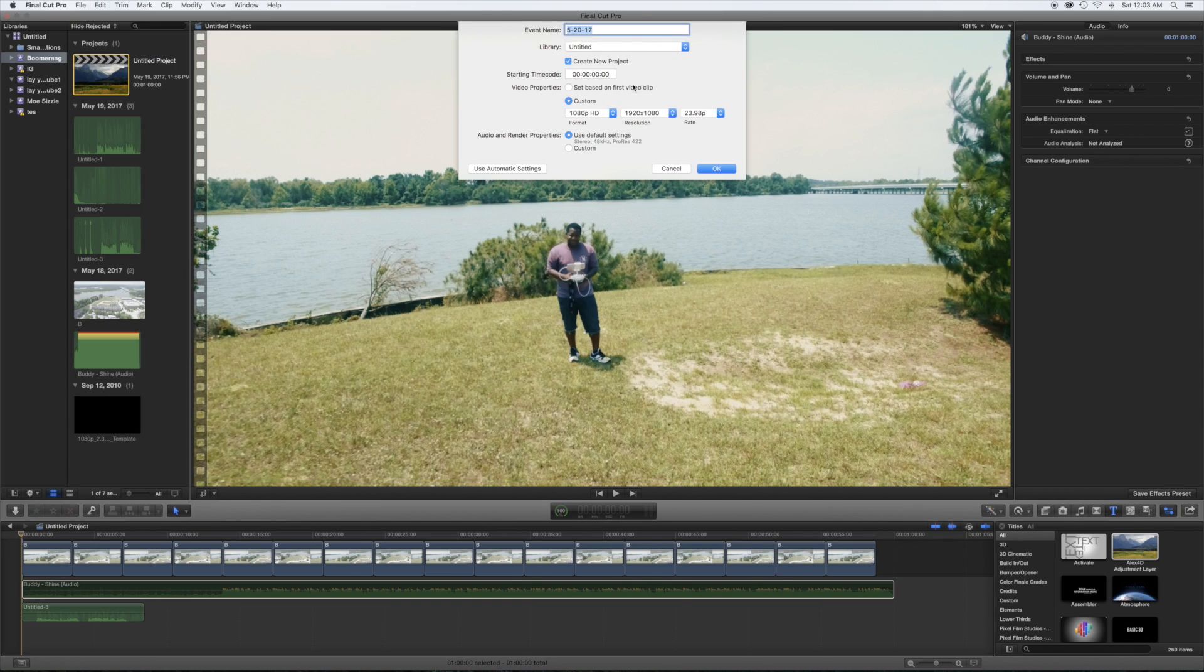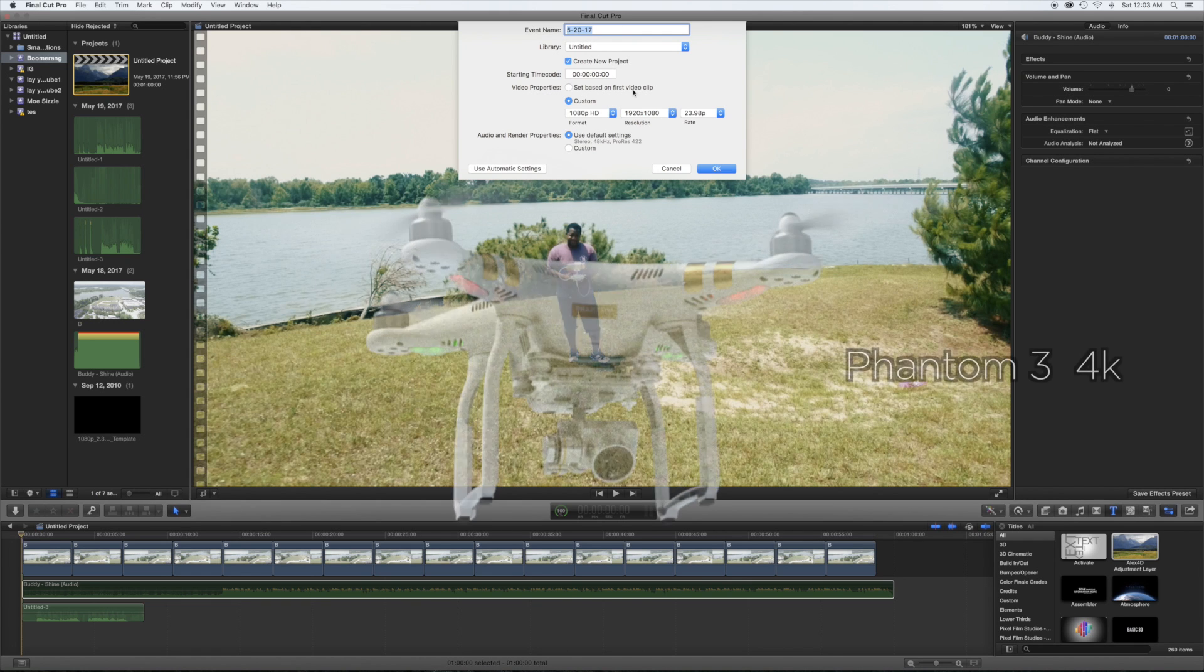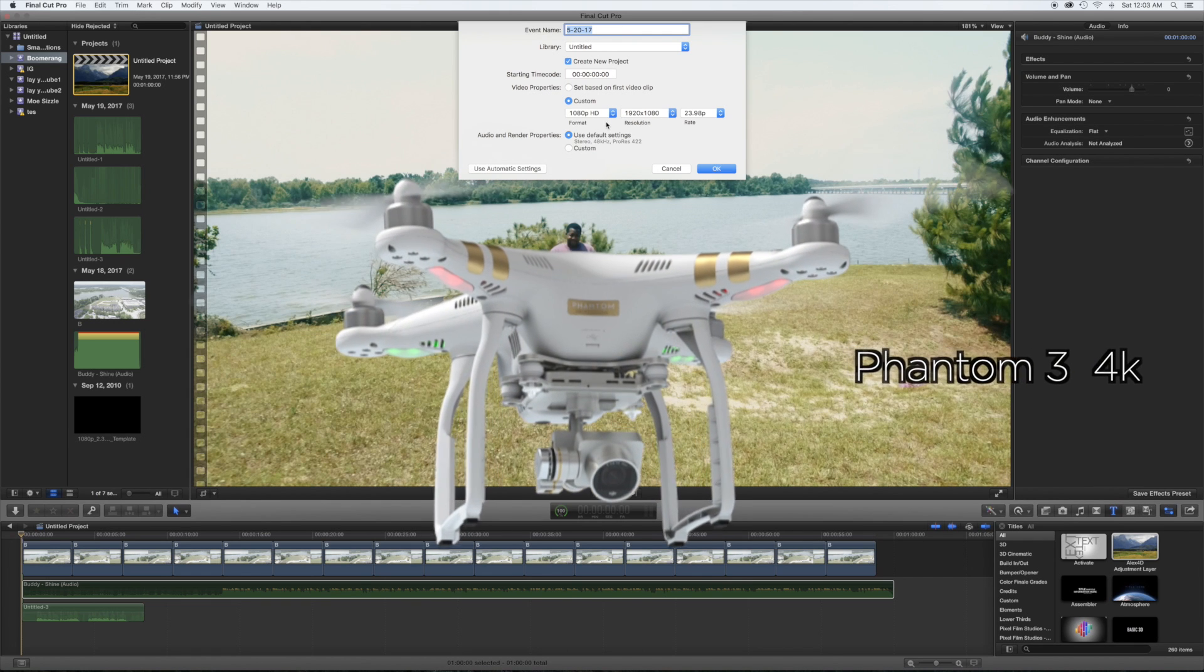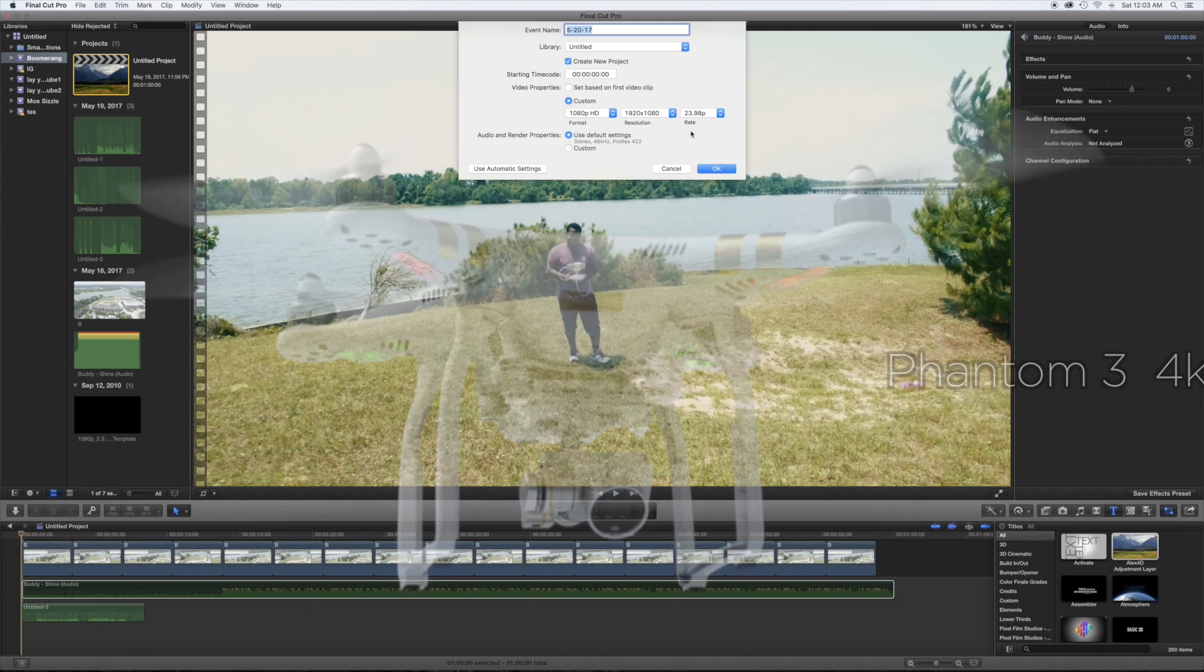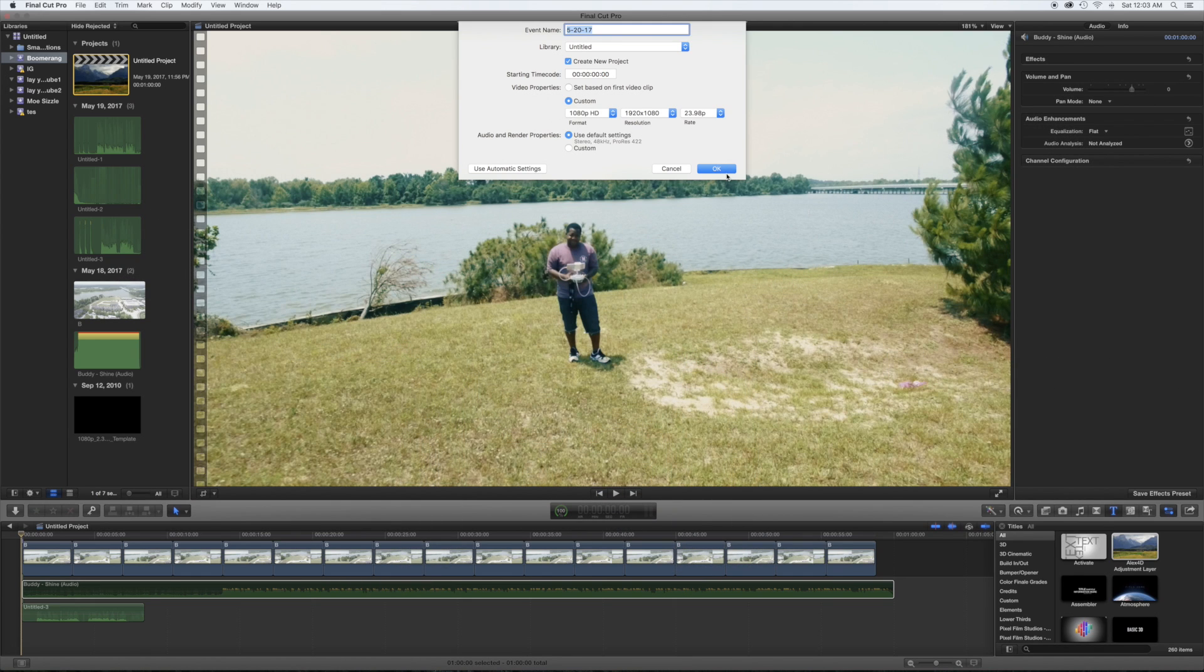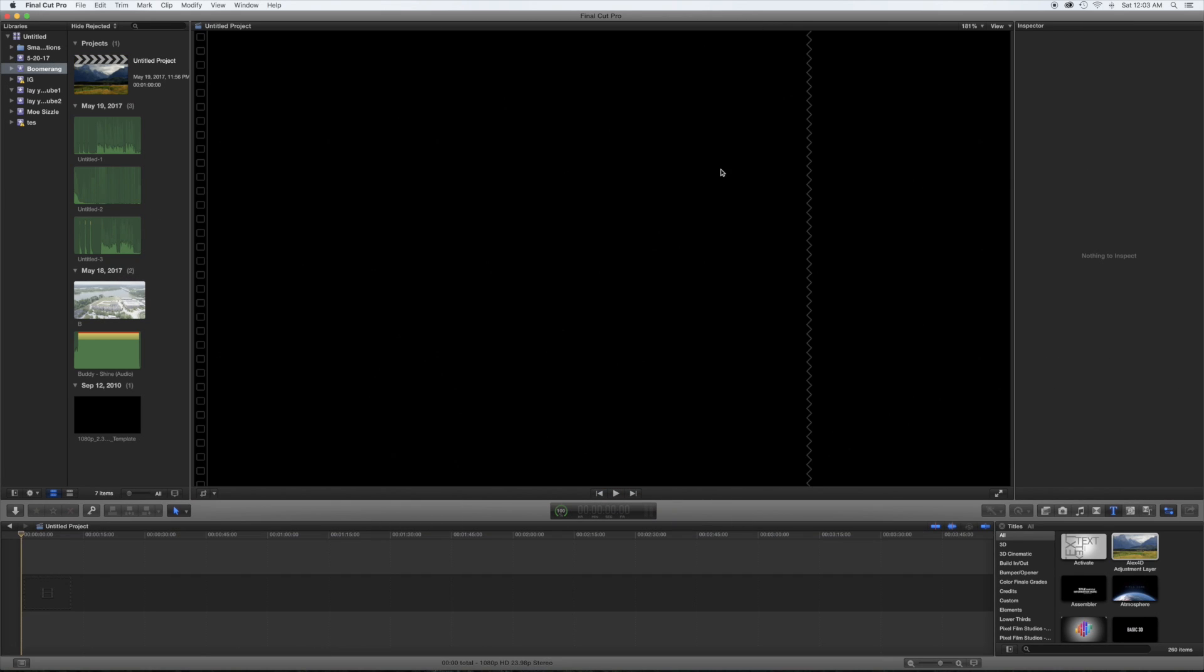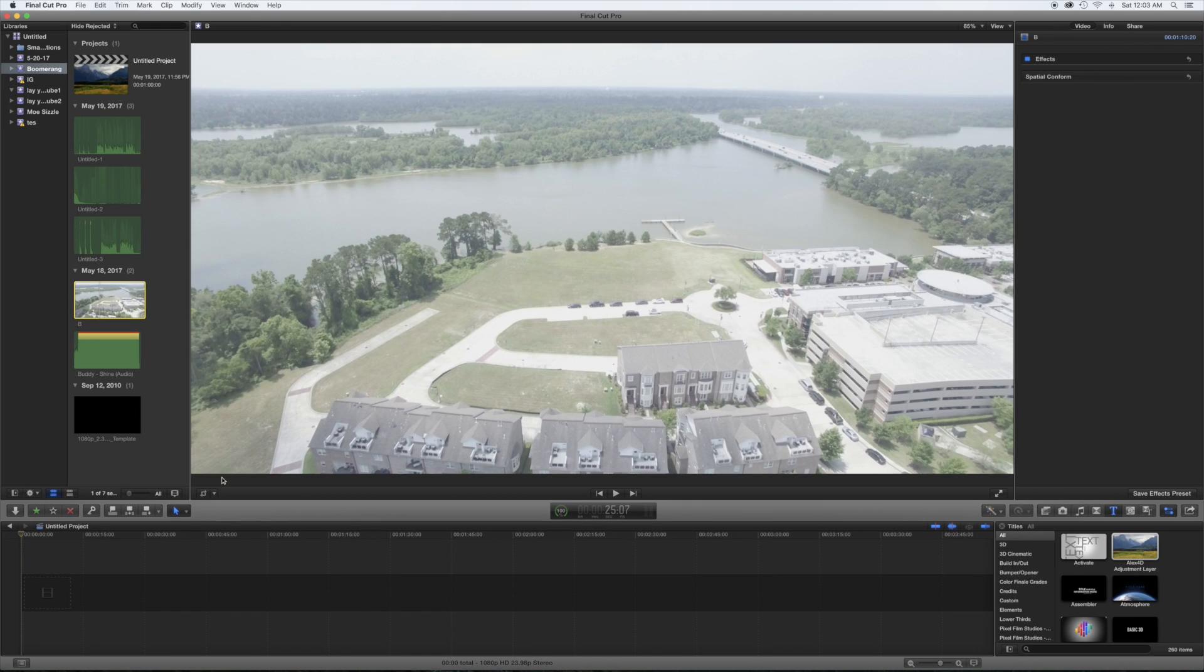All right, so I shot this with a DJI Phantom 4K drone, so I make the timeline 1080p to give me that cropping effect, and you'll see why right here. Okay, boom.